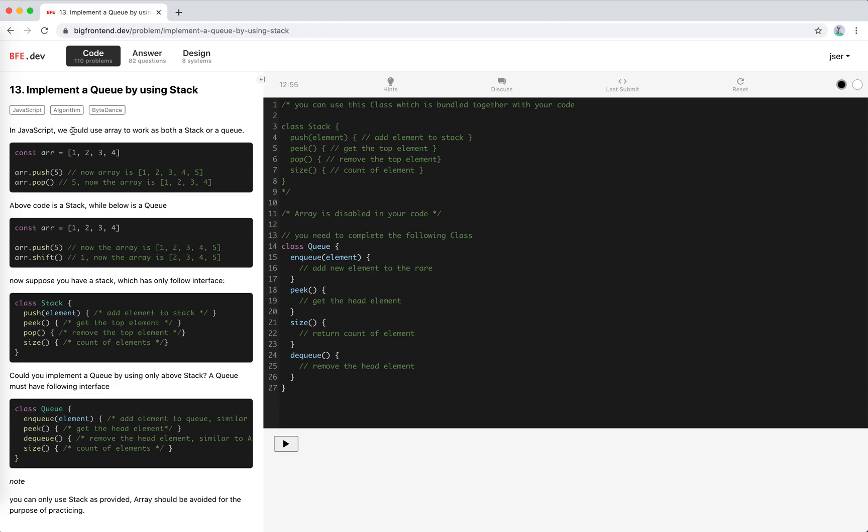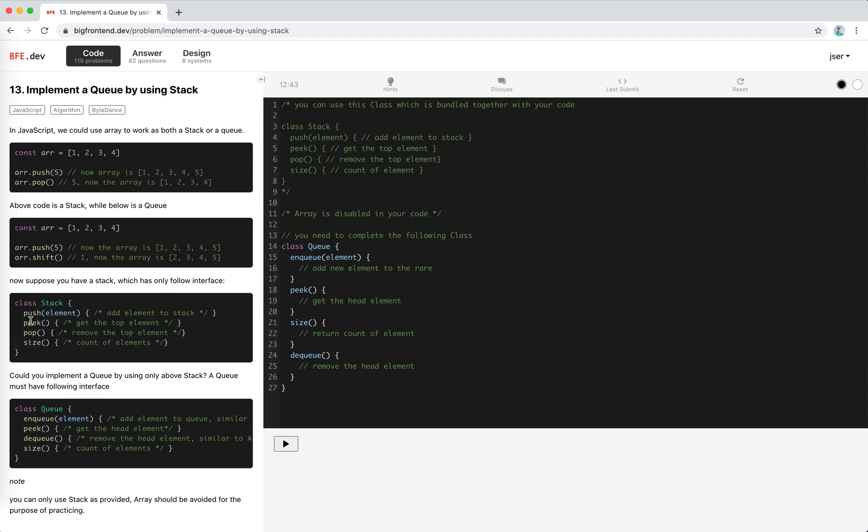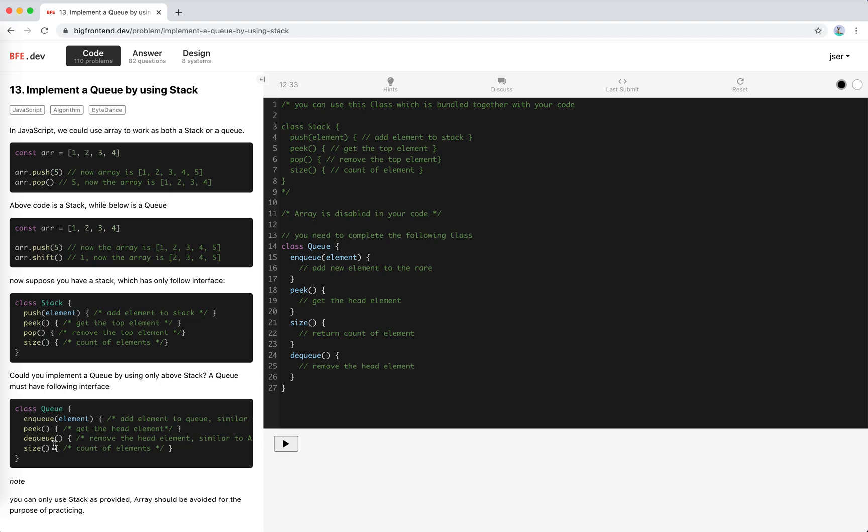In JavaScript you could use array to work as both a stack like push and pop, or a queue like push and shift - first in last out, first in first out. Suppose we have only a stack with push, peek, pop, and size. Can you implement a queue by using only the above stack? A queue must have the following interface: enqueue, peek, dequeue, size - first in first out.